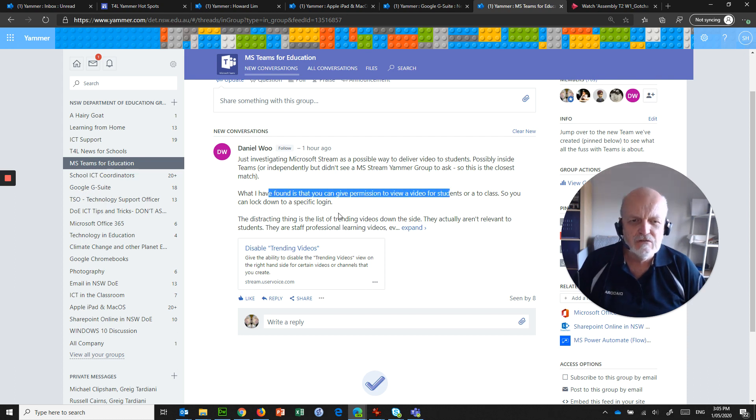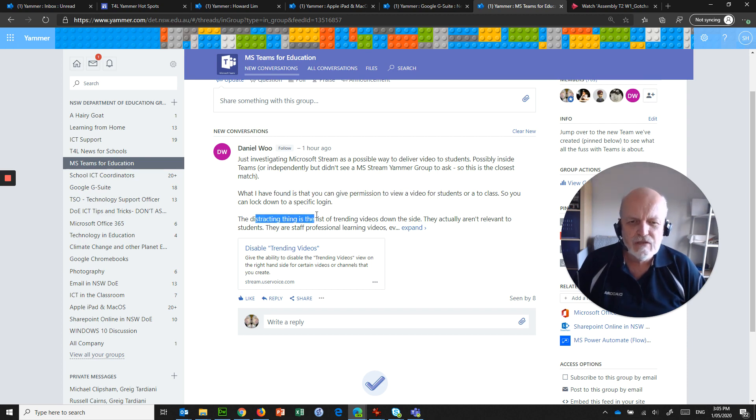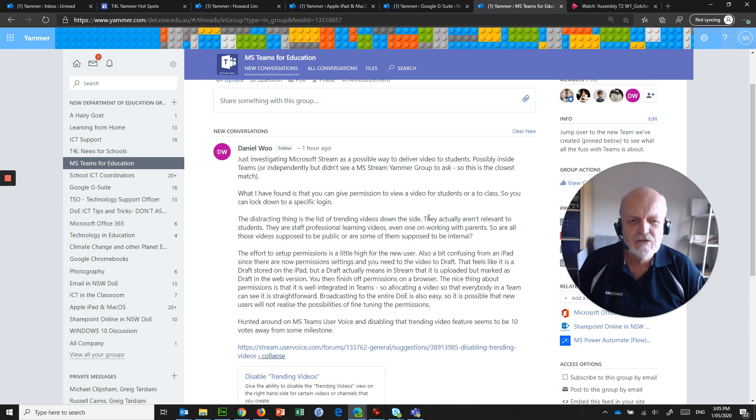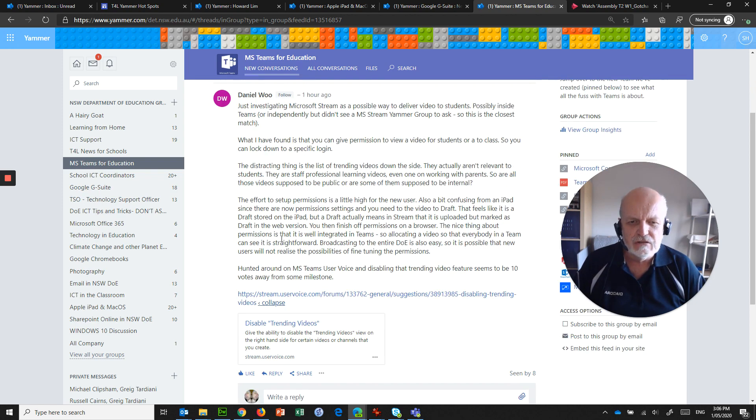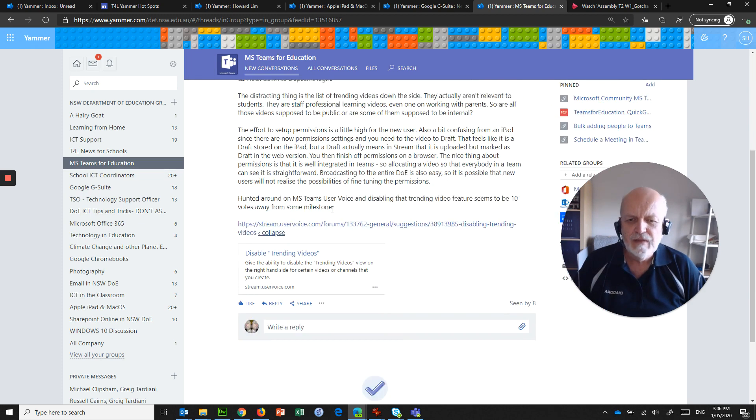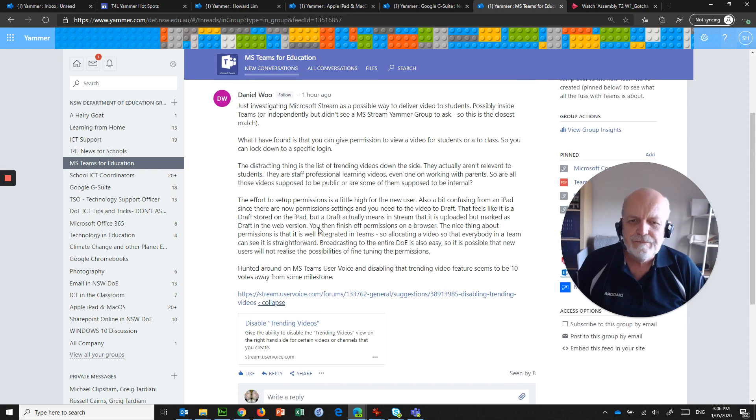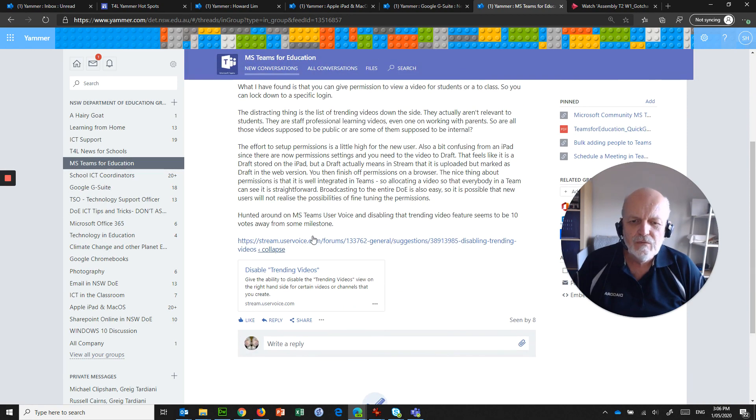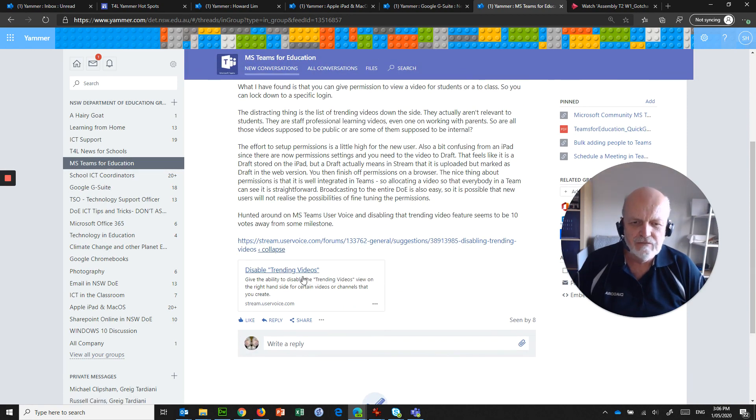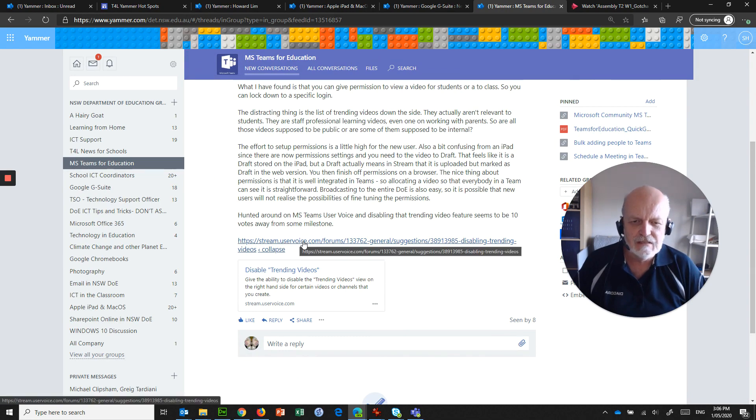You can give permission to children or students to view a video or to a class, and you can lock it down. But the distracting thing is that the list of trending videos down the side aren't relevant to students or staff. They're showing a lot of different information. What we really want to do is disable trending videos, and that's an option that somebody has asked for.